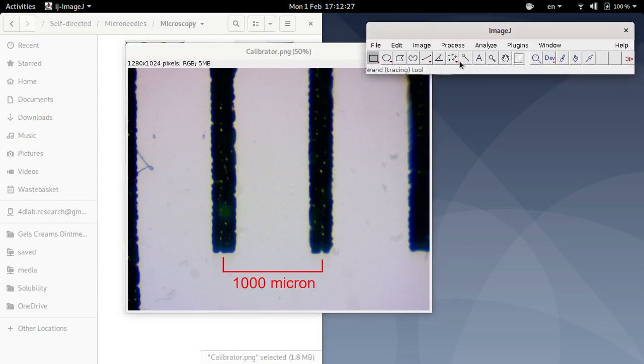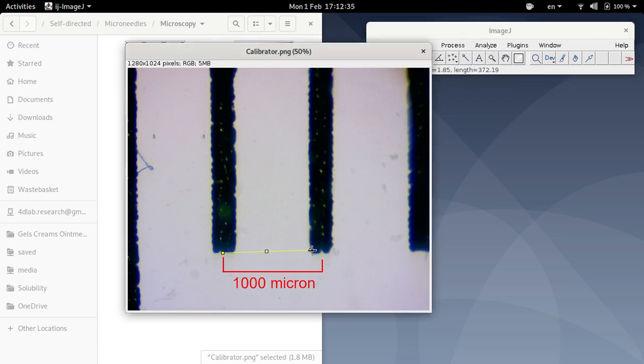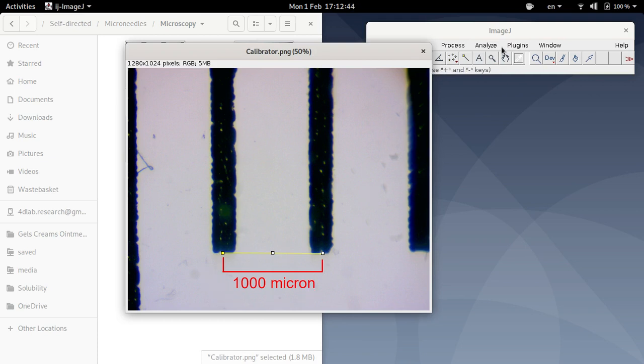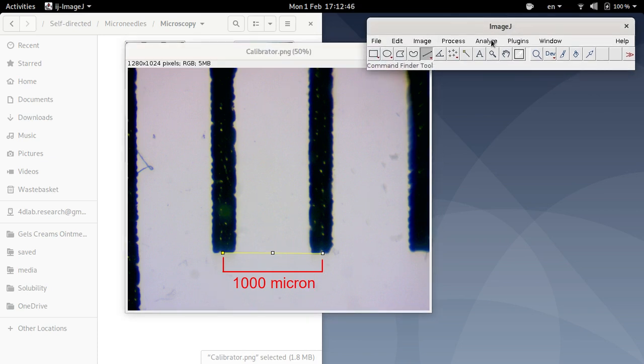So to do that we need to draw a line. So I'm going to click that icon there, draw a line from that point to that point. Okay, so now we know that that line is a thousand microns in real life.